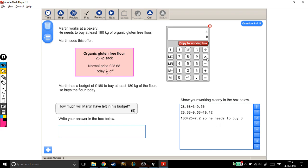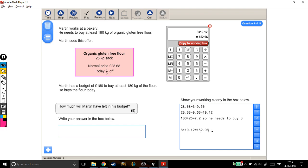So I'm going to do 8 times £19.12, which is £152.96. Okay, now have I answered the question? How much will Martin have left in his budget? No, I haven't. I've worked out how much it'll all cost.